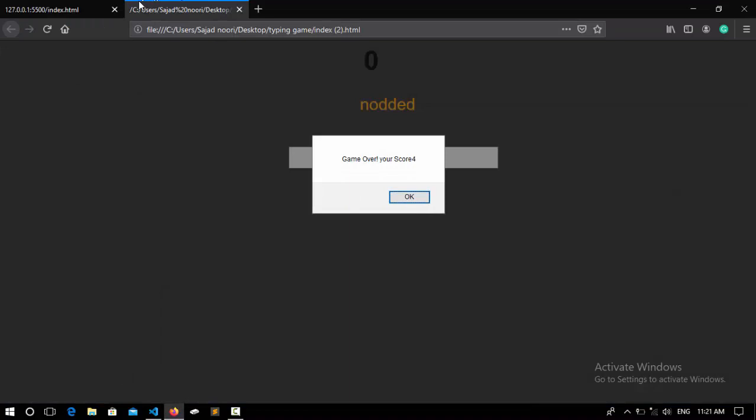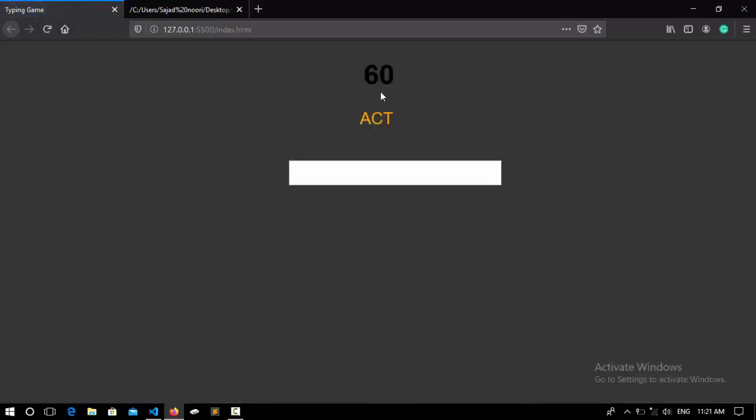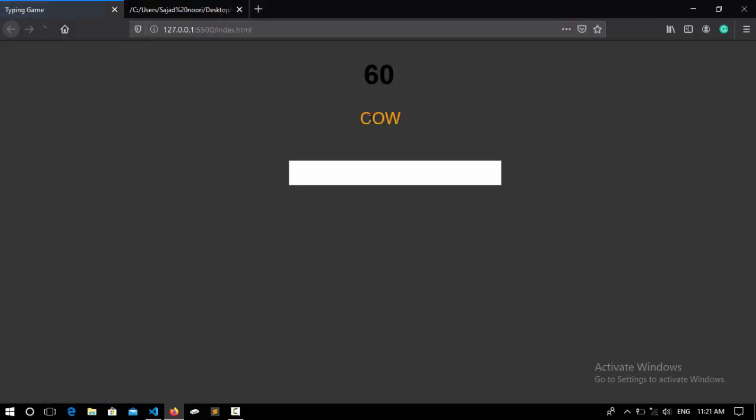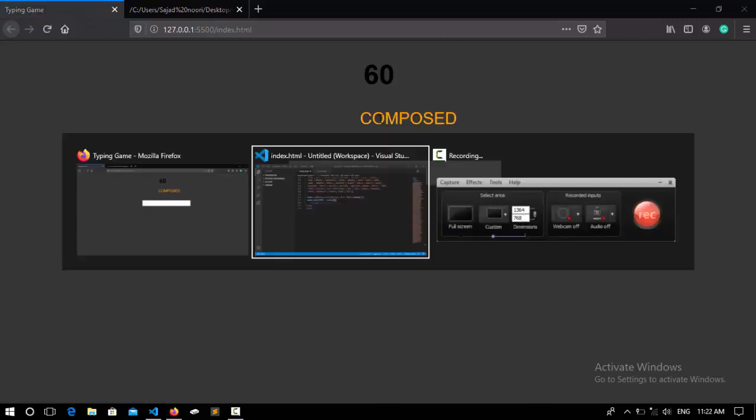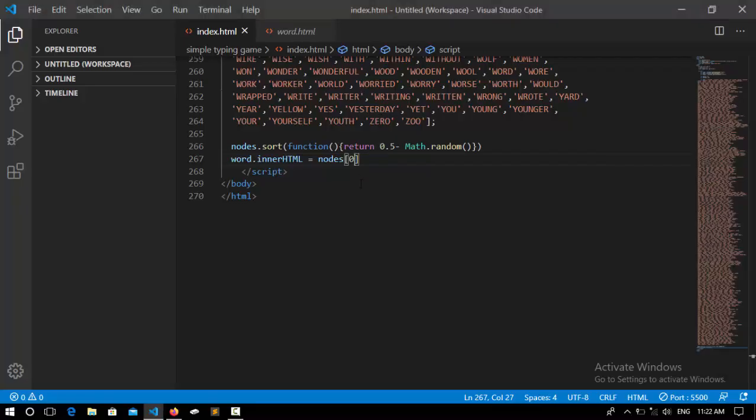So I save it and go to the browser and this is the project that we are working on actually. I refresh it. You'll see that our project is looking like this and whenever I refresh I get a new word here. So working fine.